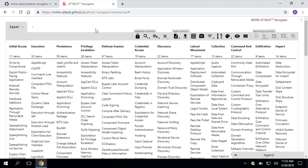This is what the ATT&CK Navigator looks like by default. We also have a version for mobile ATT&CK, but this is automatically displaying enterprise ATT&CK, which you'll recall is kind of how the adversaries get in and what they do after they've gotten in. So you'll be pretty familiar with this view.